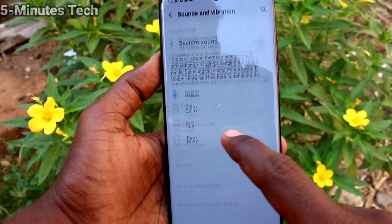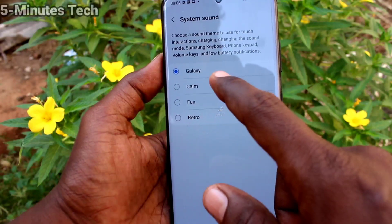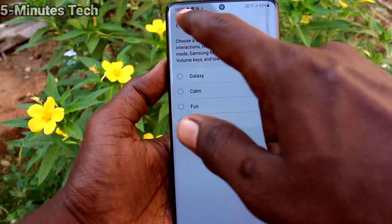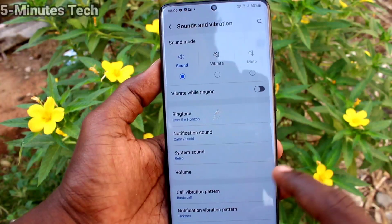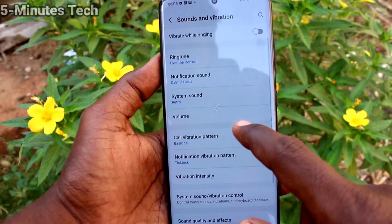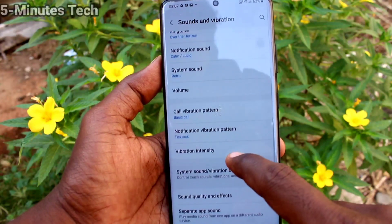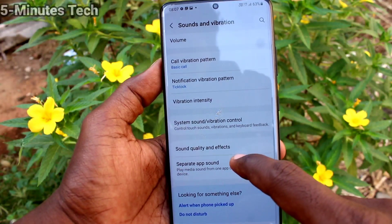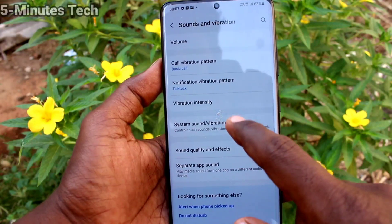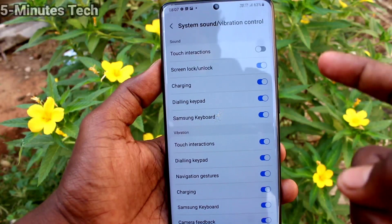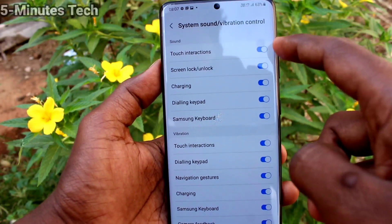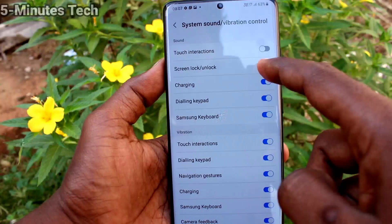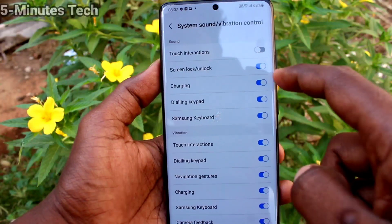Then click on System Sound. Here you can select from the already available list, so just select any one. Then click on System Sound and Vibration Control, where you can control several tones.